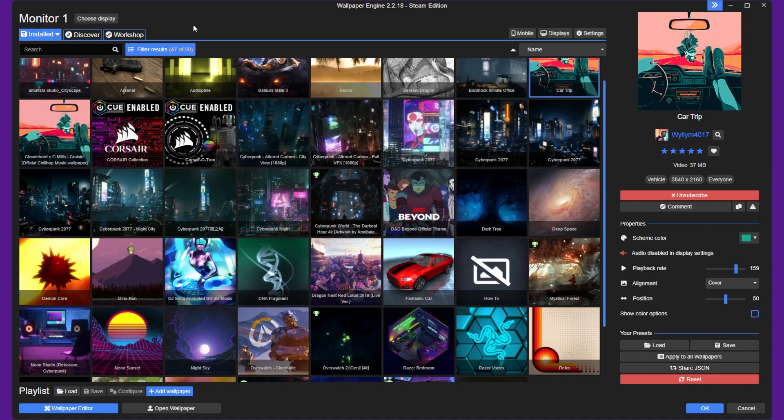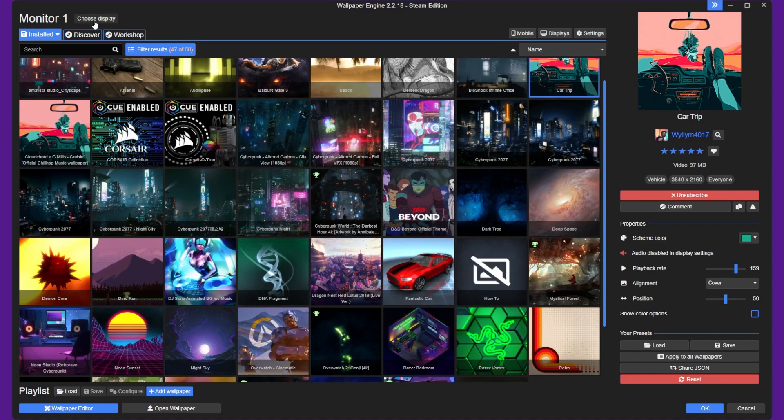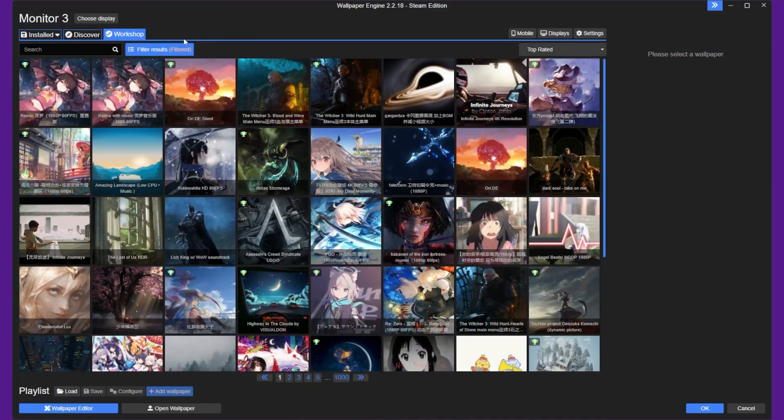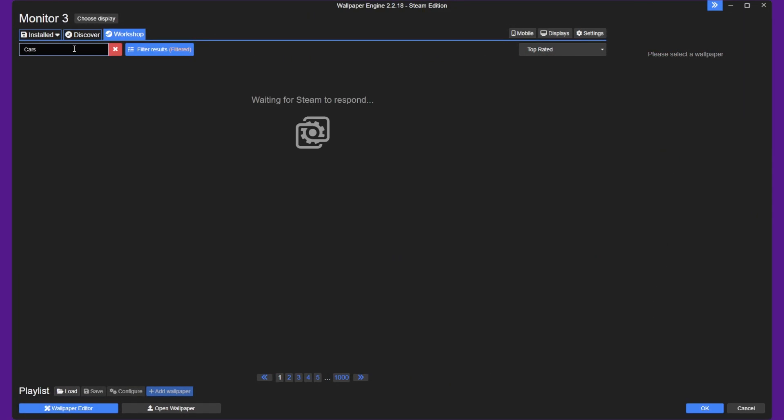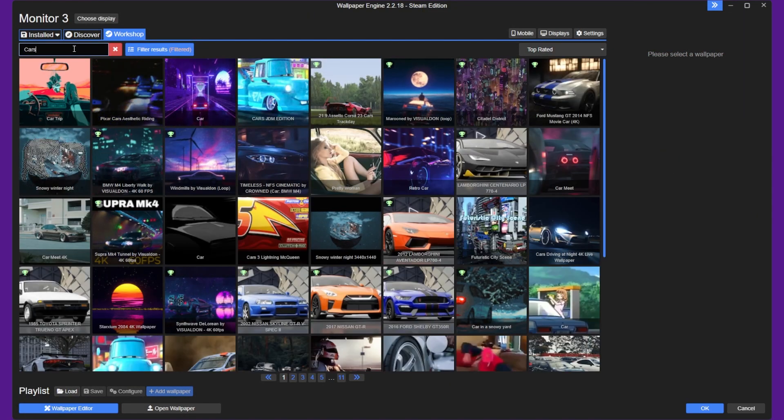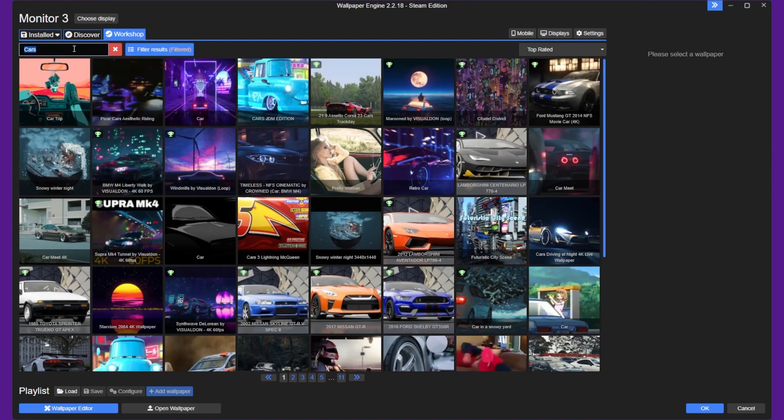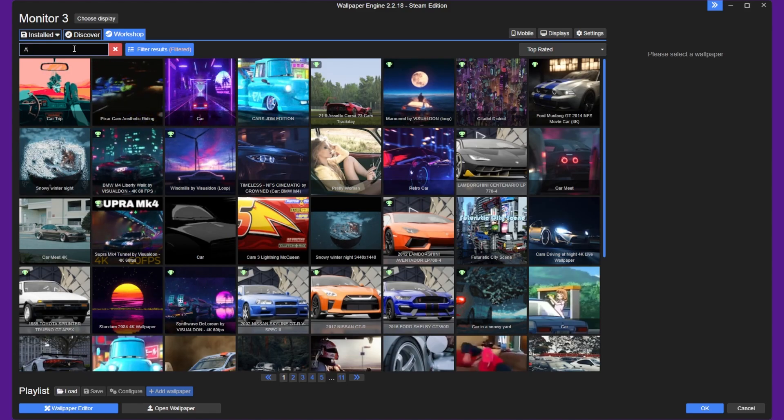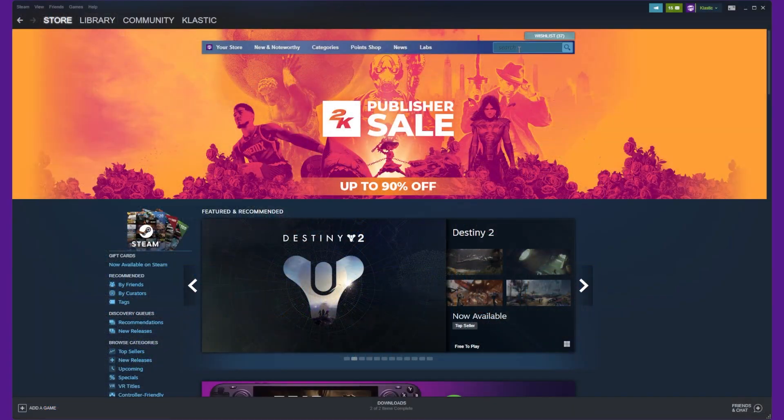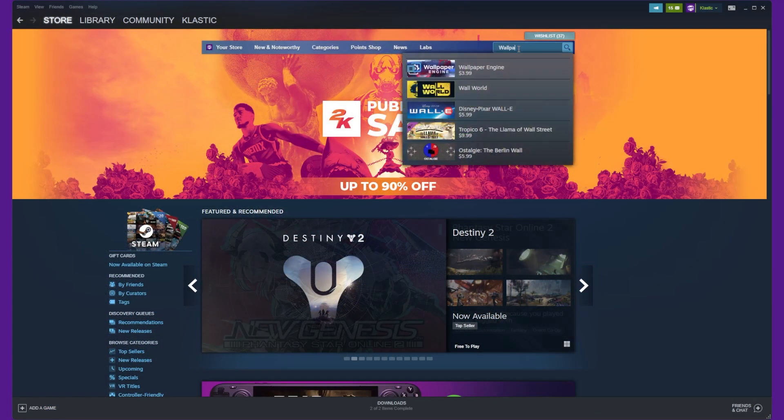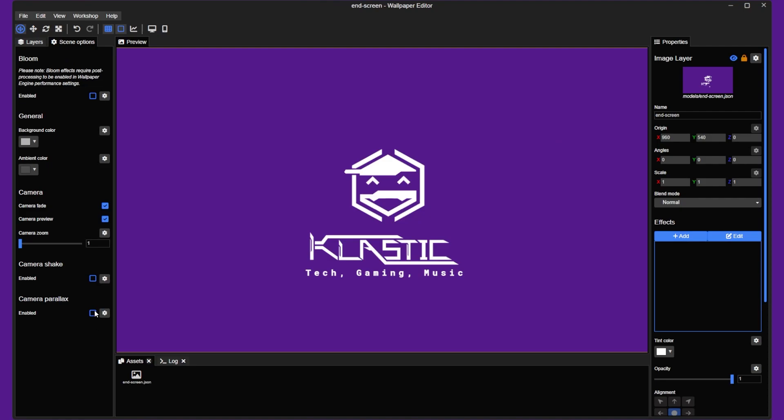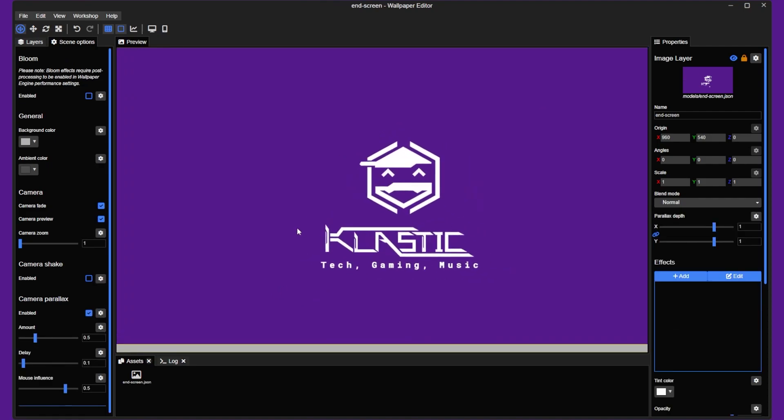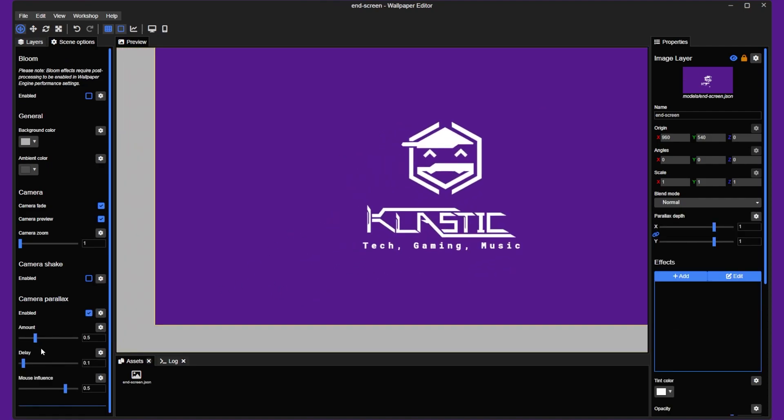Hey folks, Classic here. Welcome to this tutorial on how to set up animated wallpapers in Windows 10 or 11 using Wallpaper Engine. Wallpaper Engine is popular software that allows you to create and customize animated wallpapers for your Windows desktop. In this tutorial, I'll show you how to download and install Wallpaper Engine and how to set up and customize your own animated background.